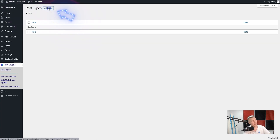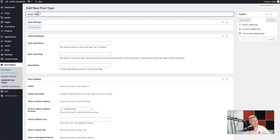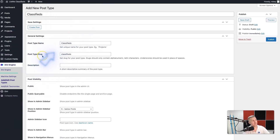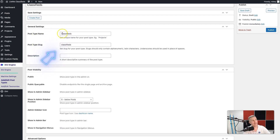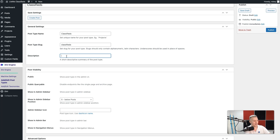We're going to click on 'Add New' up here and first and foremost you're going to have to give this a name. You need to think about this name because this is what we're going to be using throughout this project — I'm going to call this 'classifieds'. The moment I click out of there you can see that Divi Machine automatically puts a post type name here for you, and the slug is going to be 'classifieds', which is great.